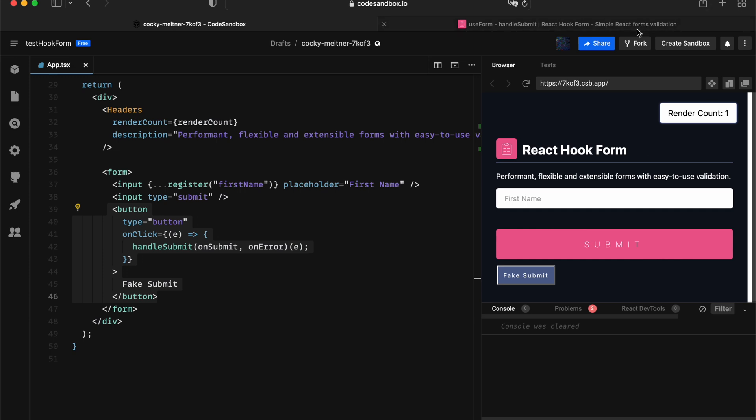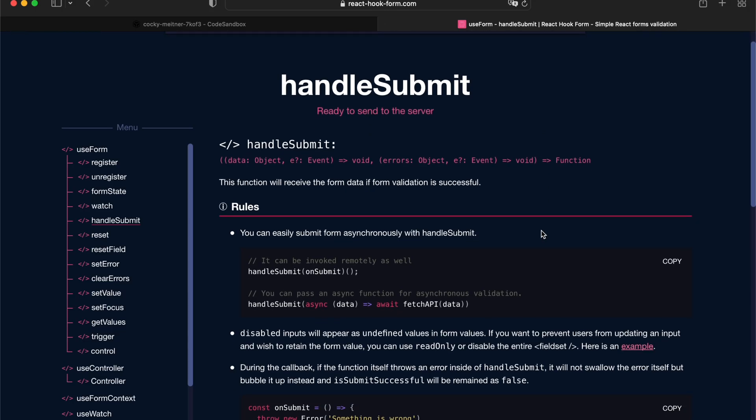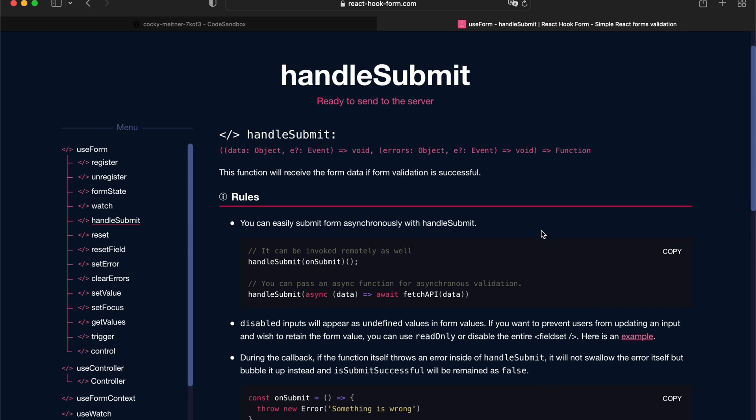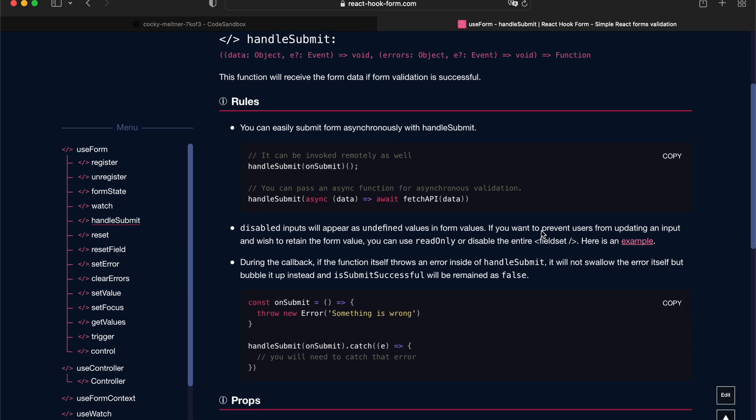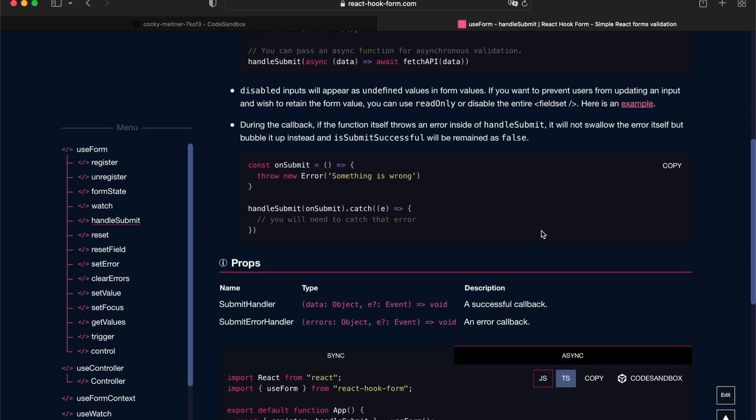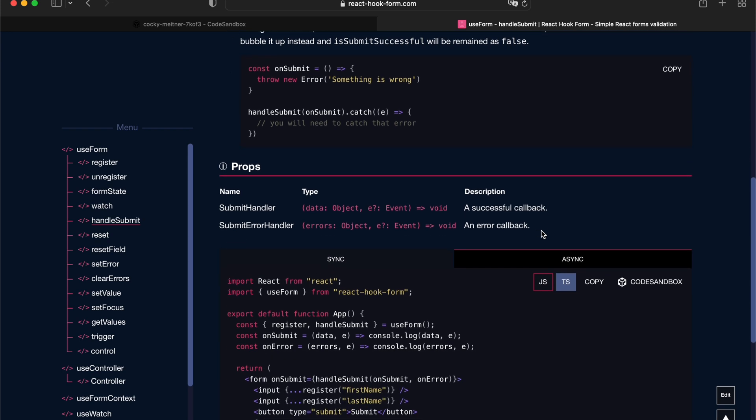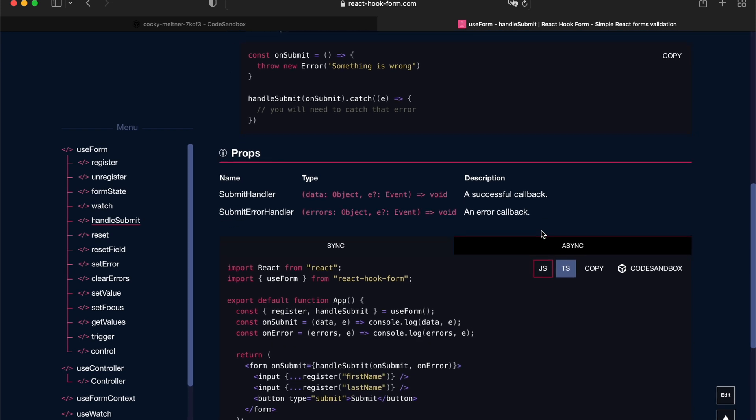Cool. I think that's pretty much covers a lot of things about handleSubmit. And if you've got any more questions, feel free to leave in the comment section below. And the documentation is always up to date as well. Thank you.